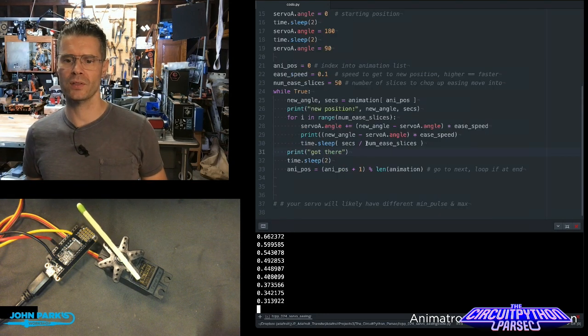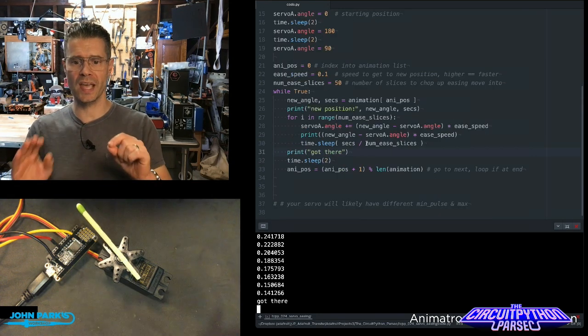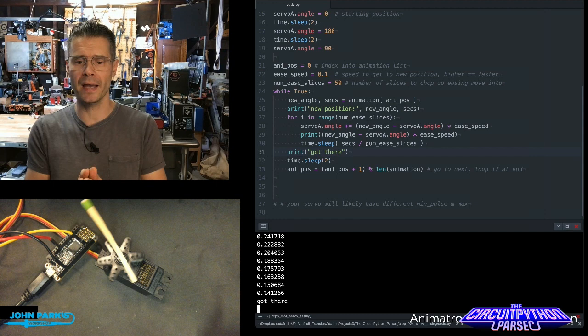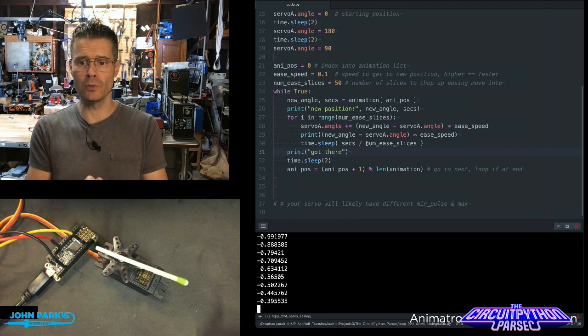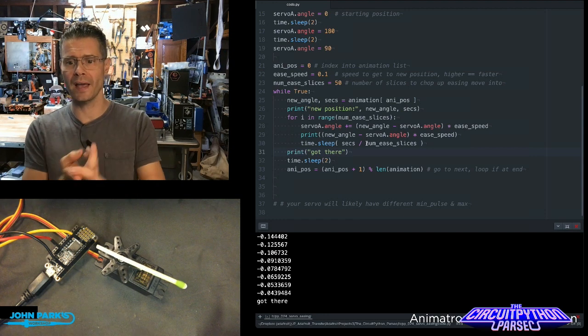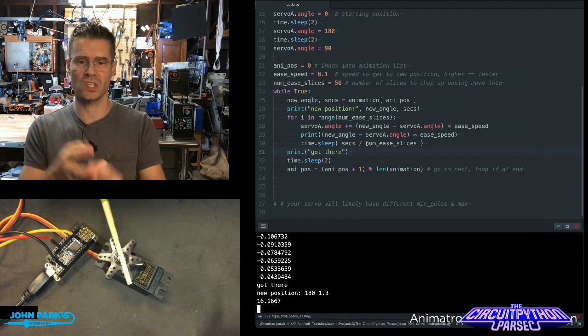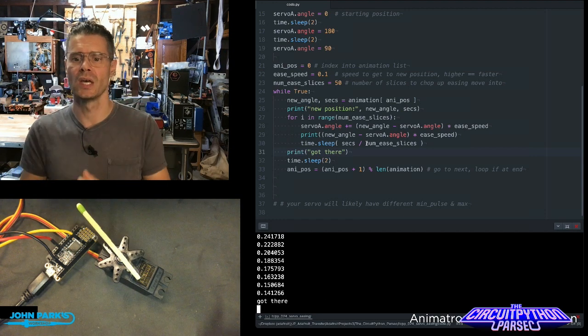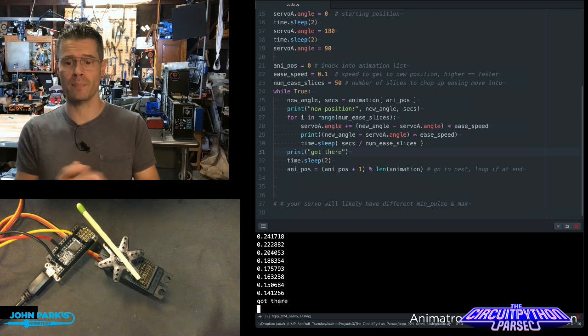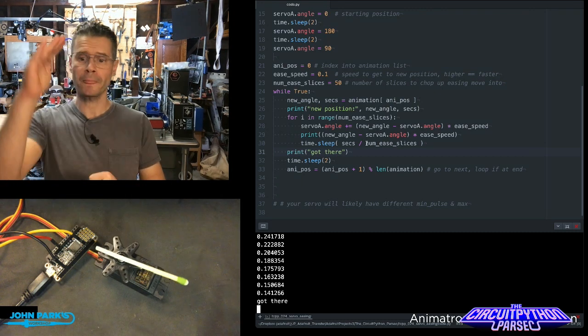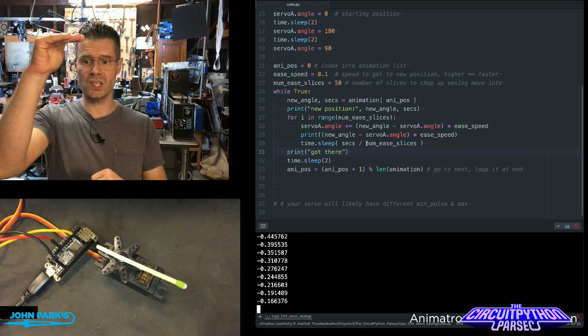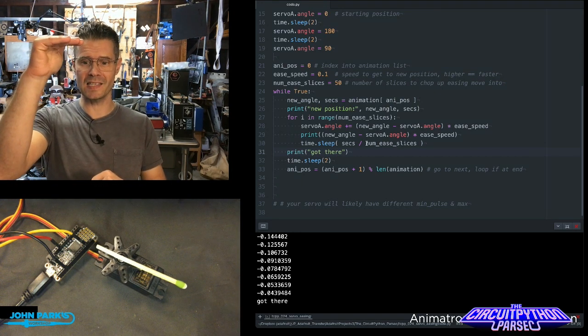And this is how it's done. In my main loop, we set the new angle and the number of seconds. So that's from our list. We print that position. And then this is the easing slices.